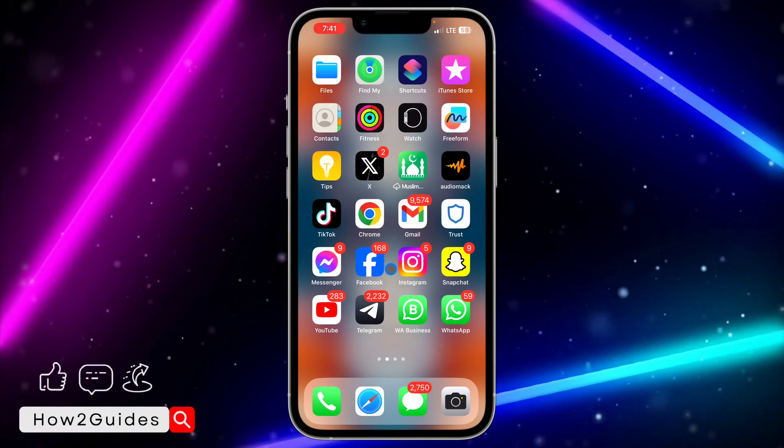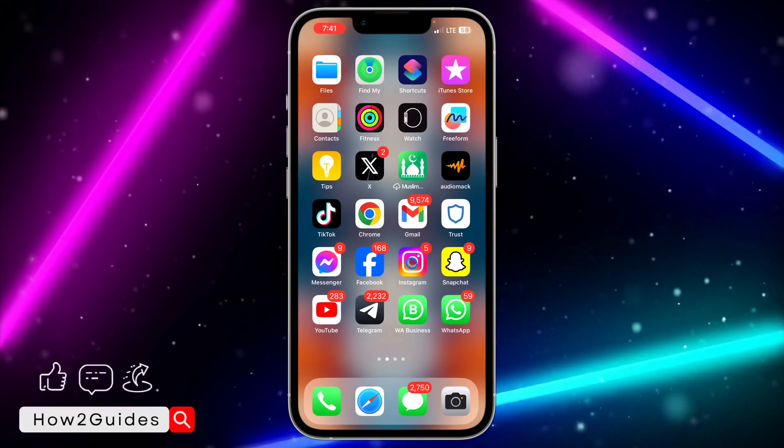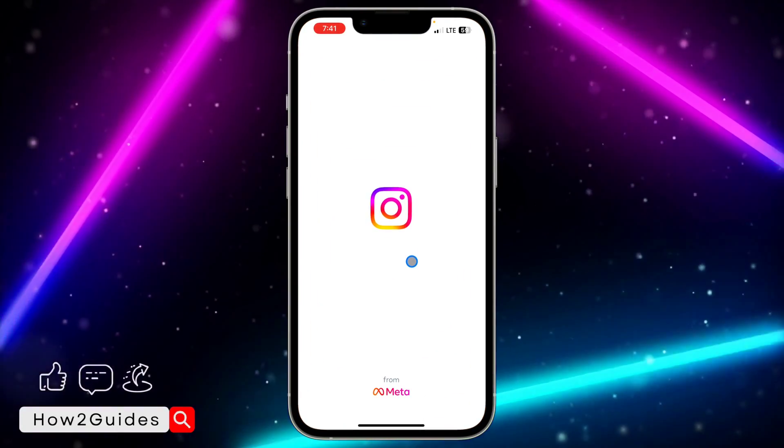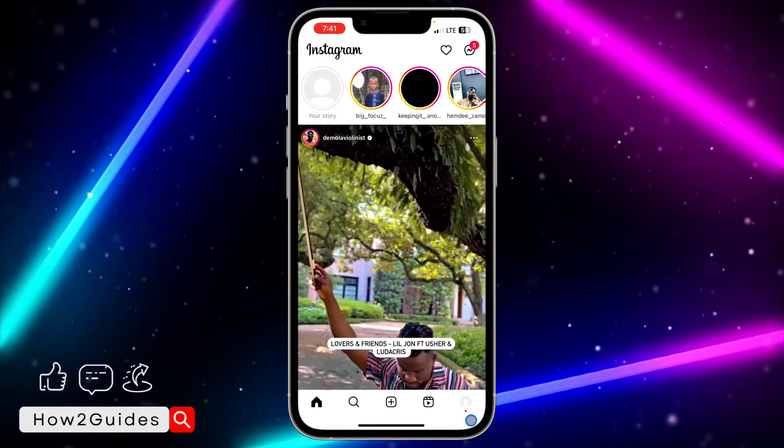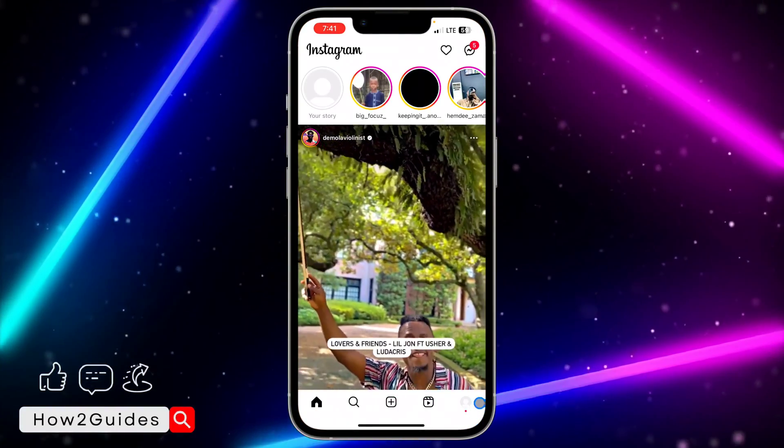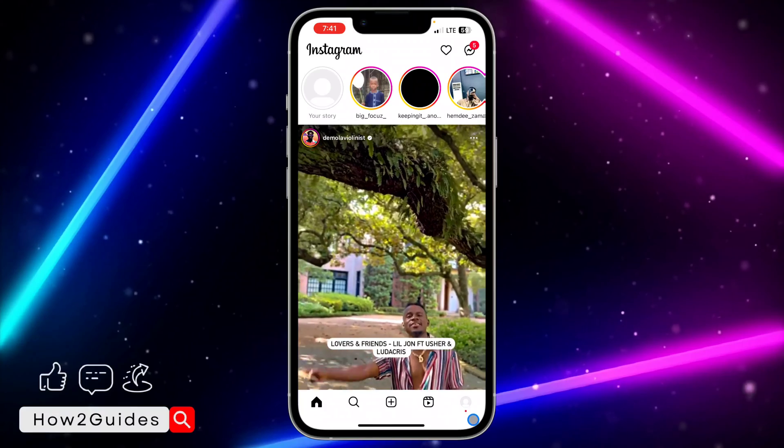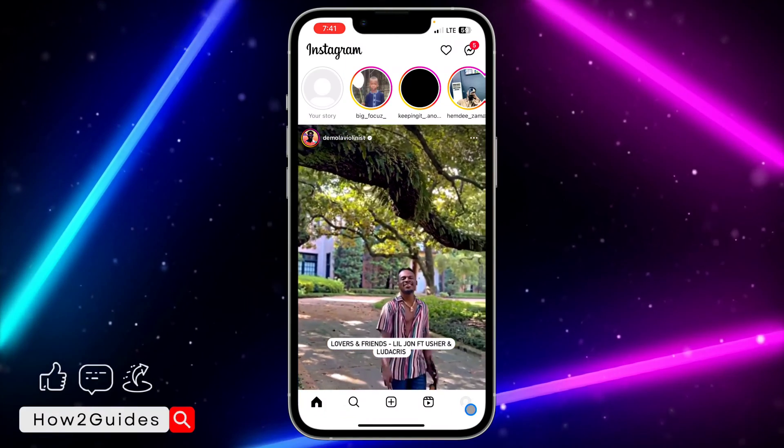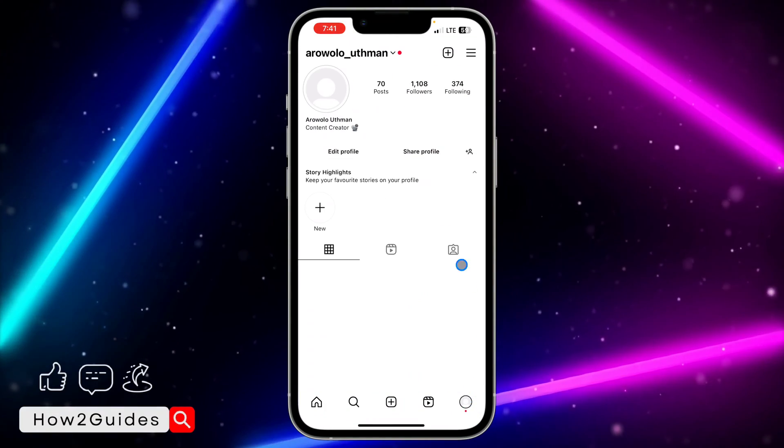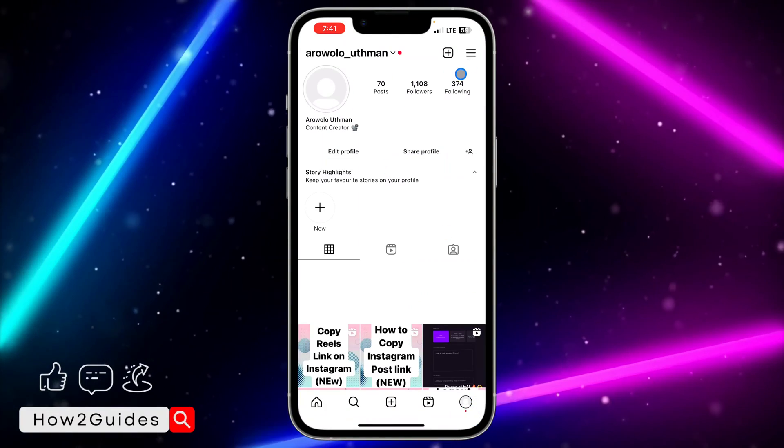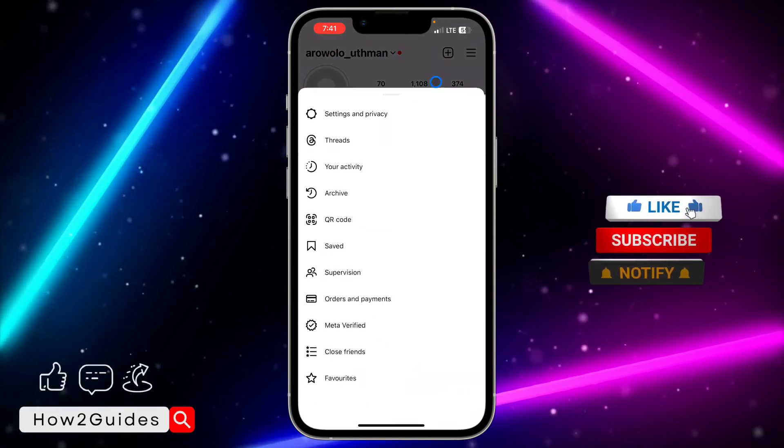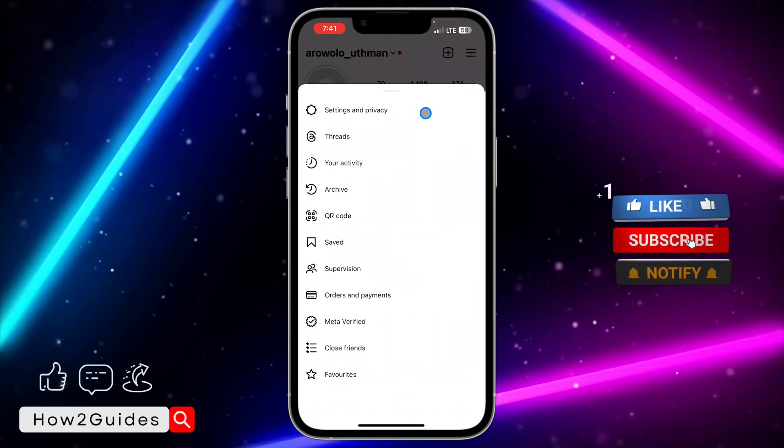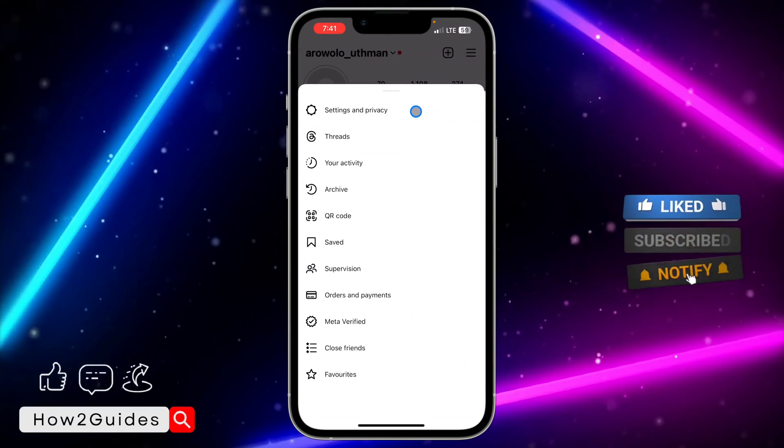The first thing you need to do is open your Instagram application and select your profile menu right here. After that, click on the link at the top right corner and head over to settings and privacy.